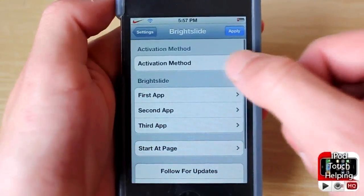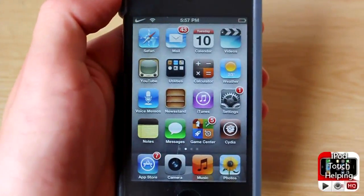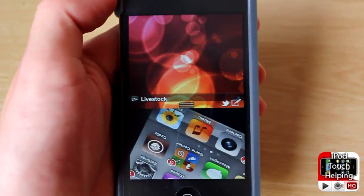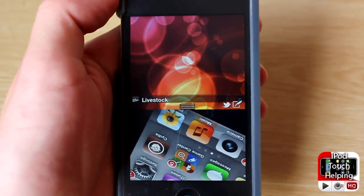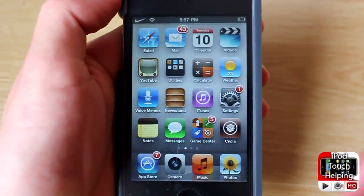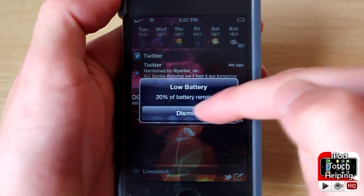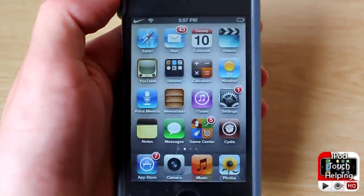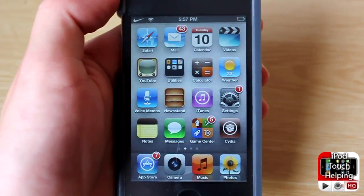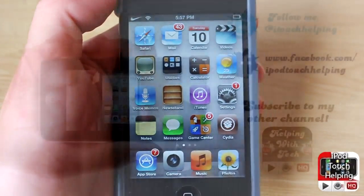Click Bright Slide, activate it, and it's as easy as that. It's very similar to things like BB Settings and SB Settings, but personally I like this one a little more because my BB Settings tends to be very laggy. That's pretty much it for this one guys — this was iPod Touch Helping. Don't forget to rate, comment, and subscribe, and I will catch you guys later. Peace.